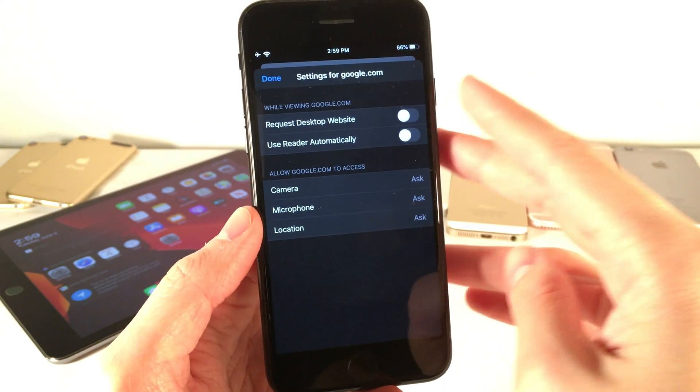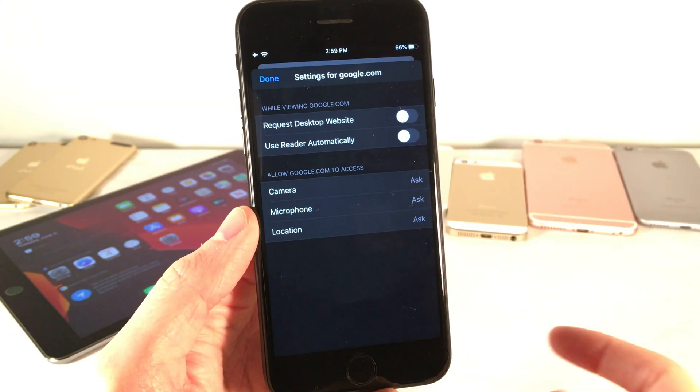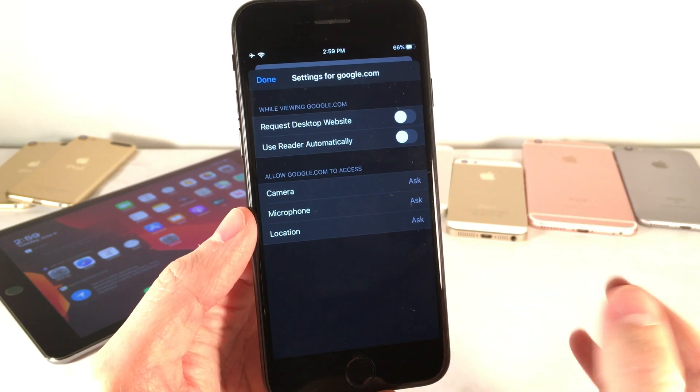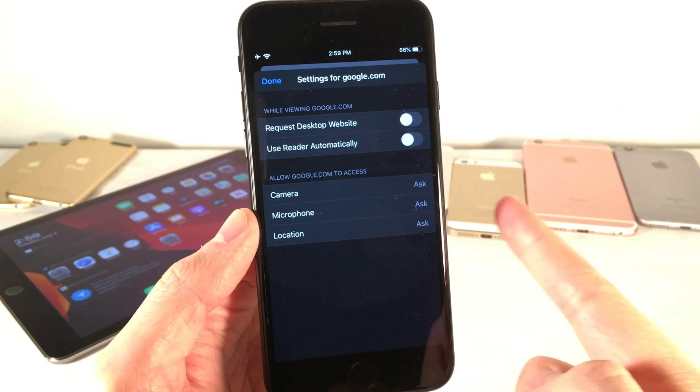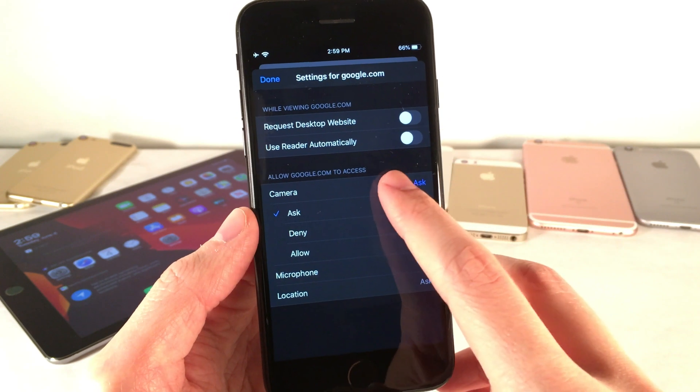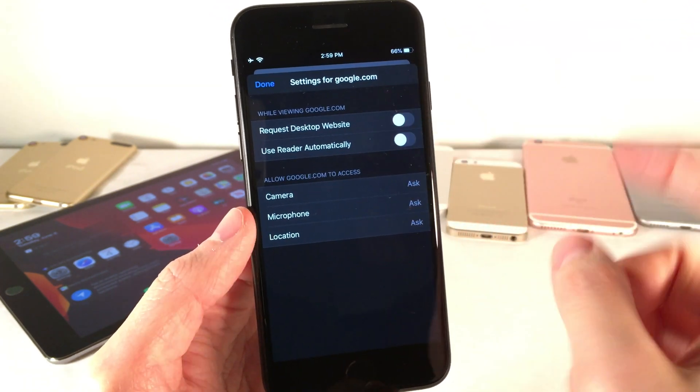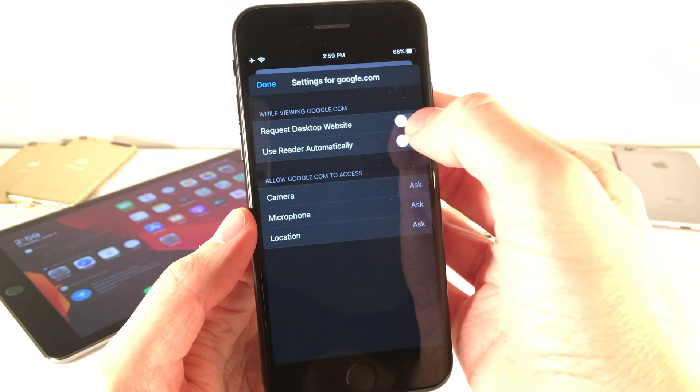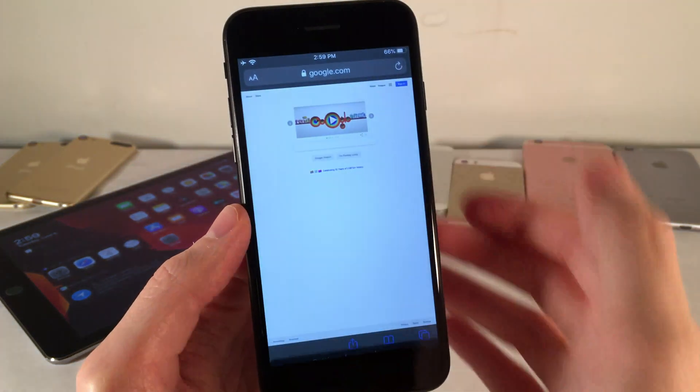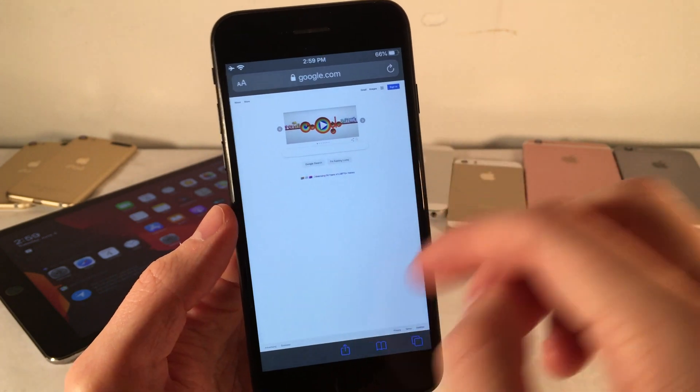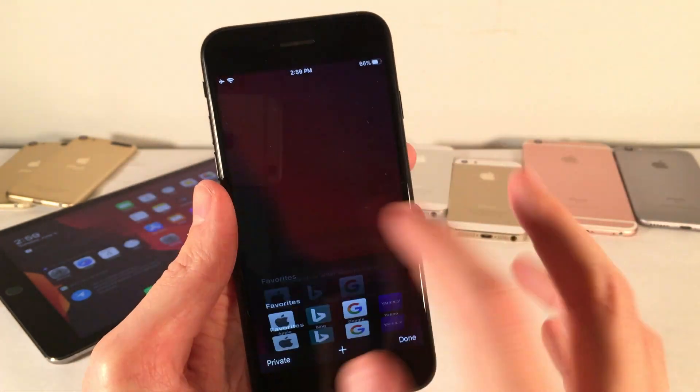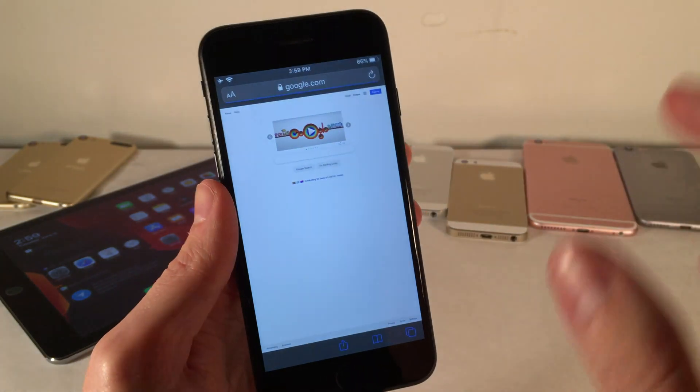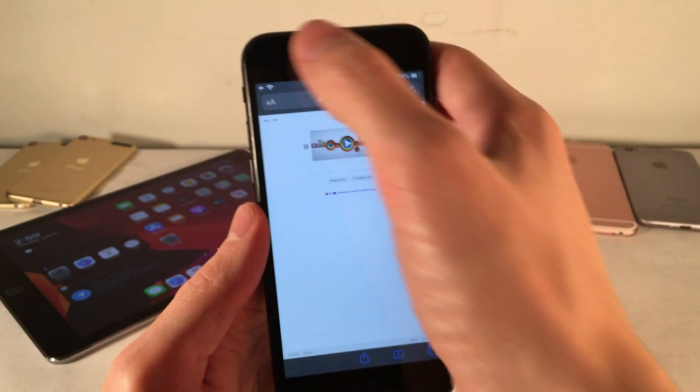I can also control what this website has access to, for instance, my camera, my microphone, or my location. And again, I can set all this up right here, and these settings will always apply for google.com. So I'm going to go ahead and enable request desktop site. So now whenever I go to google.com, it will automatically request the desktop site. As you can see right here, it is now in the desktop mode. So again, no matter what, whenever I come back to google.com, it's always going to remember that.